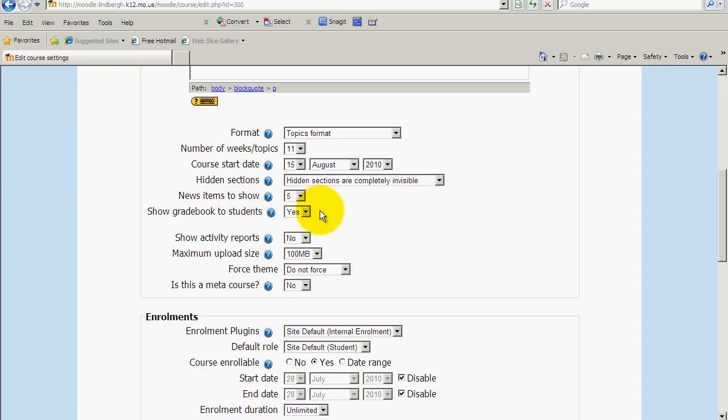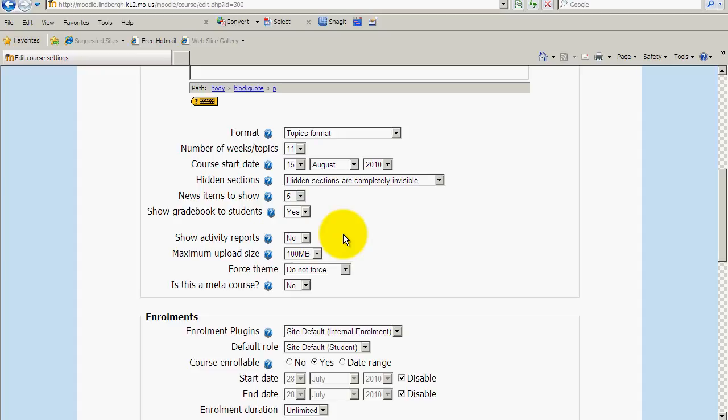Gradebook feature. Moodle does have a gradebook. It does function similarly to SIS. However, I would tell the students to find out their actual grade for the class to check SIS. But to find grades on their individual assignments, they can go to this gradebook. So I'm going to leave that to yes. Show activity reports. Moodle will record the activity of everything your students do, which is nice. A nice feature. If you have this set to yes, other students will be able to see the activity of other students in the class. So you may want to set that to no. You could use it depending on how you're using Moodle.